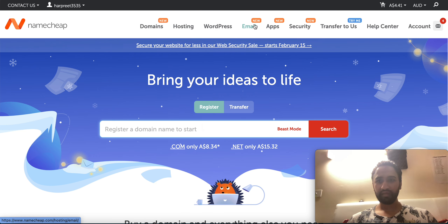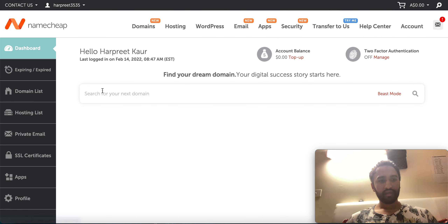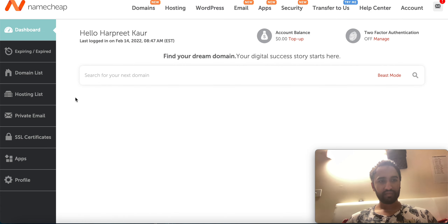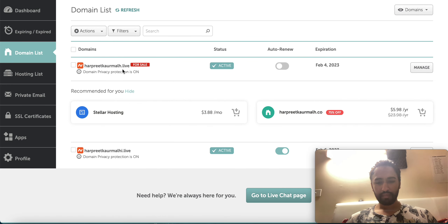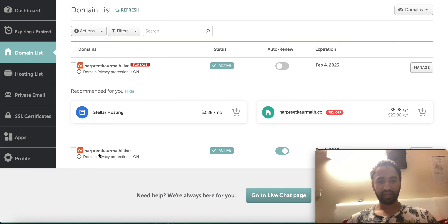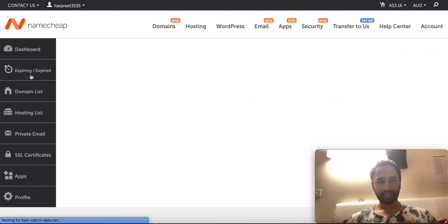I'll show you the domains here. This domain I bought by mistake because of a spelling error so I put it on sale — you can put it on sale as well if you buy the wrong one. This is the domain we have: herpicor mali dot life. You can come to Private Email to see your email.